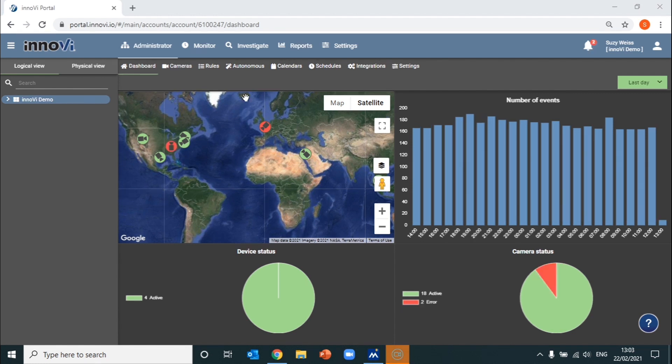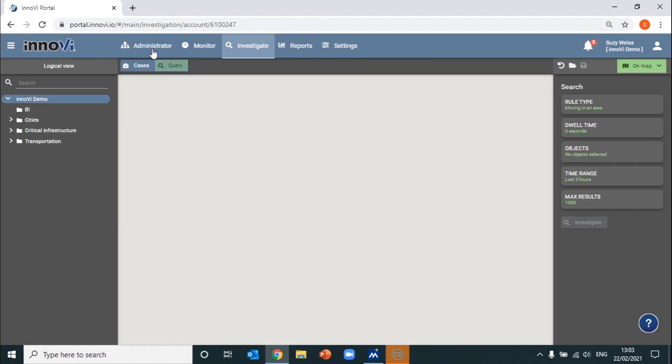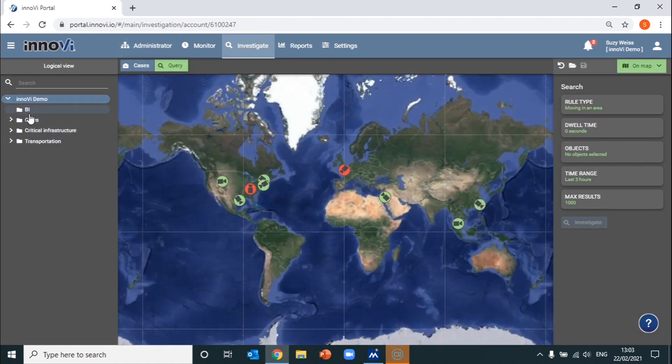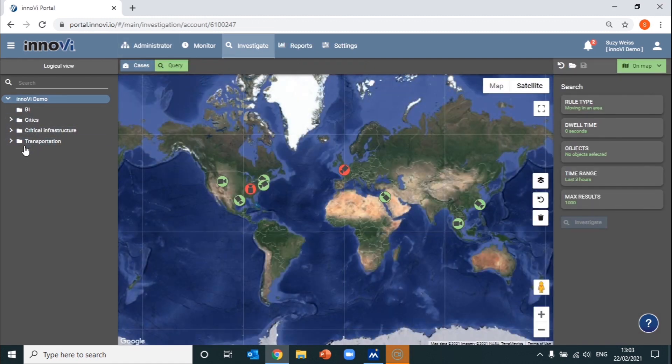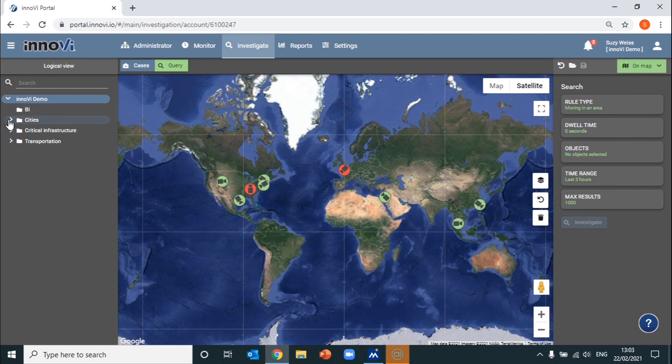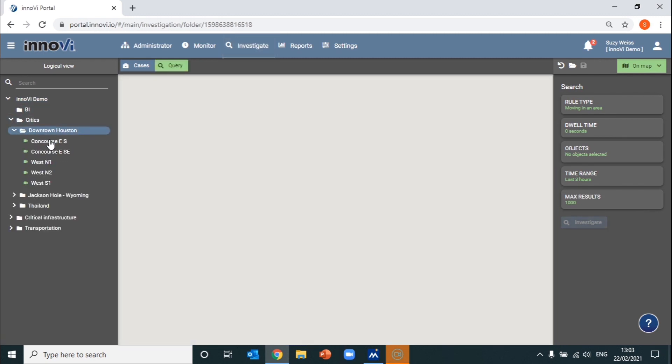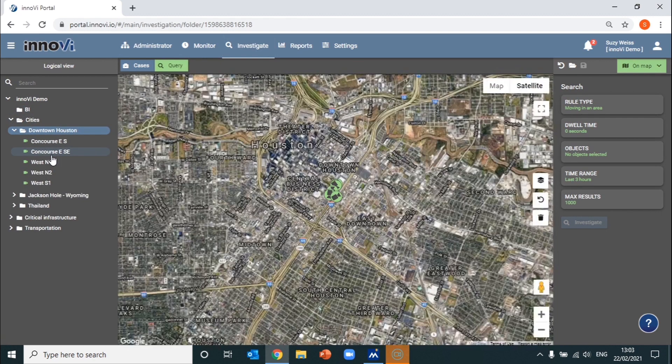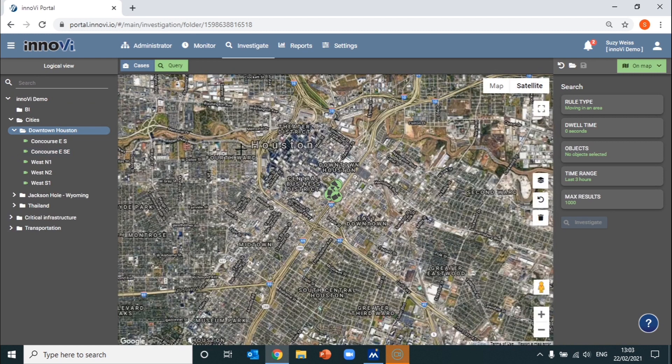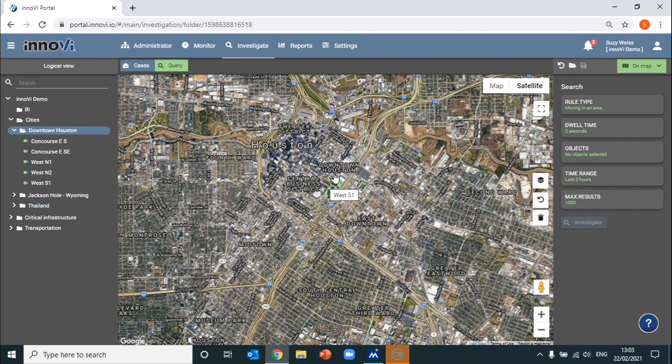As we move to the Investigation tab, you can immediately see a dropdown list on the left-hand side of all the sites that are connected to the system, and then look at all the cameras that are related to each site.